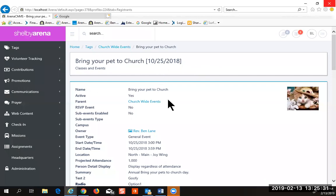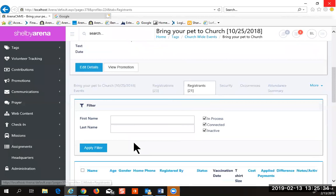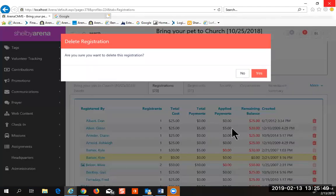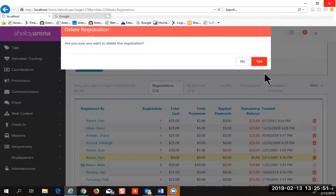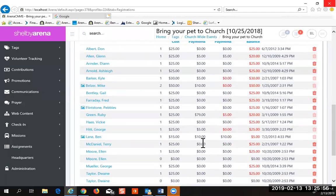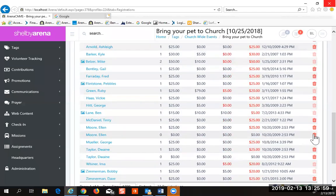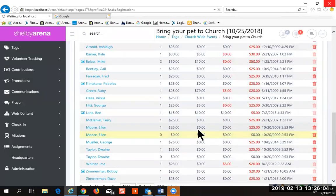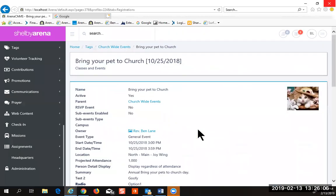In my system with all the playing we've done on this database, someone did not have a registrant on their registration, which is not normally possible. This guy right here has zero registrants, and you can't do that — you can't register someone without a registrant. But you can delete that record.